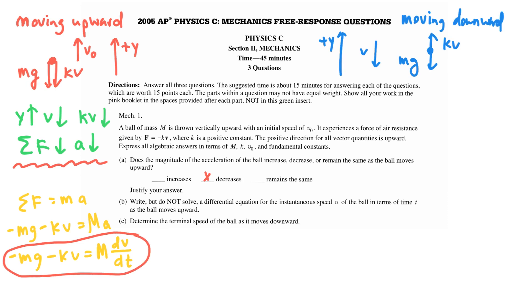An important note: that differential equation could be solved for a velocity-time equation for this ball by separating the variables and integrating both sides.